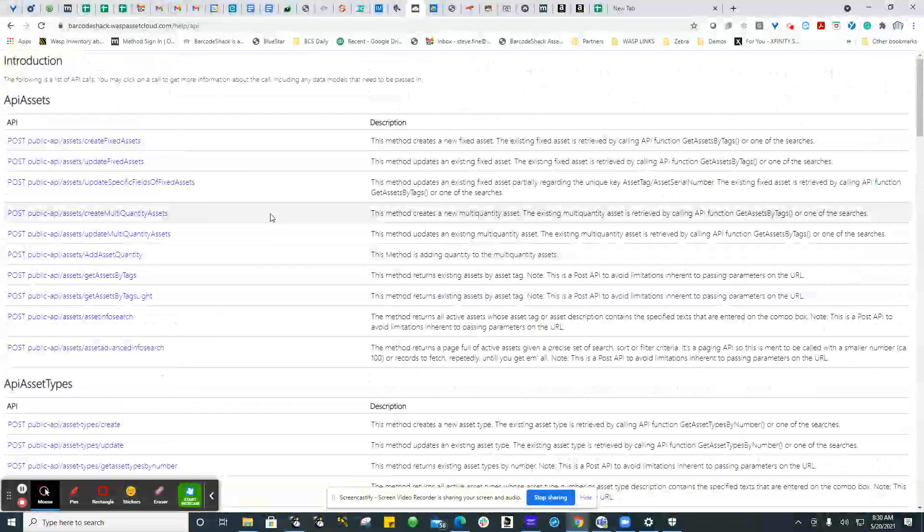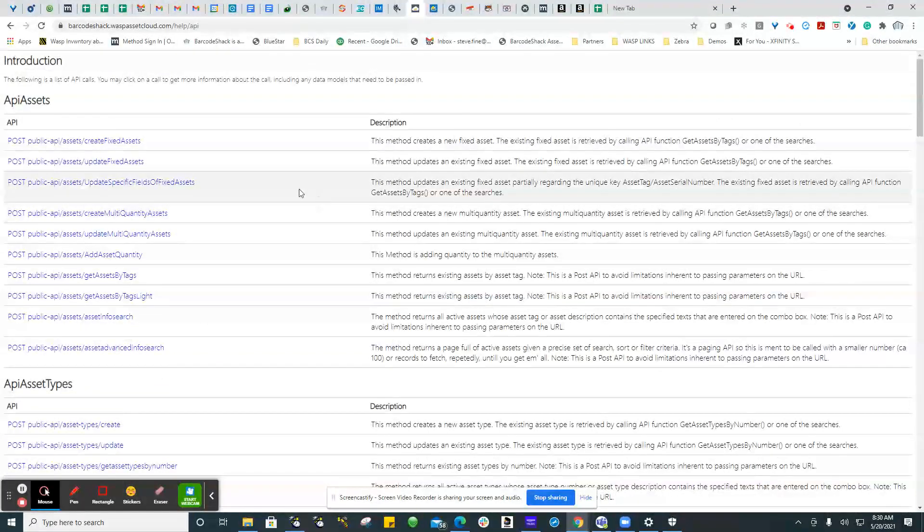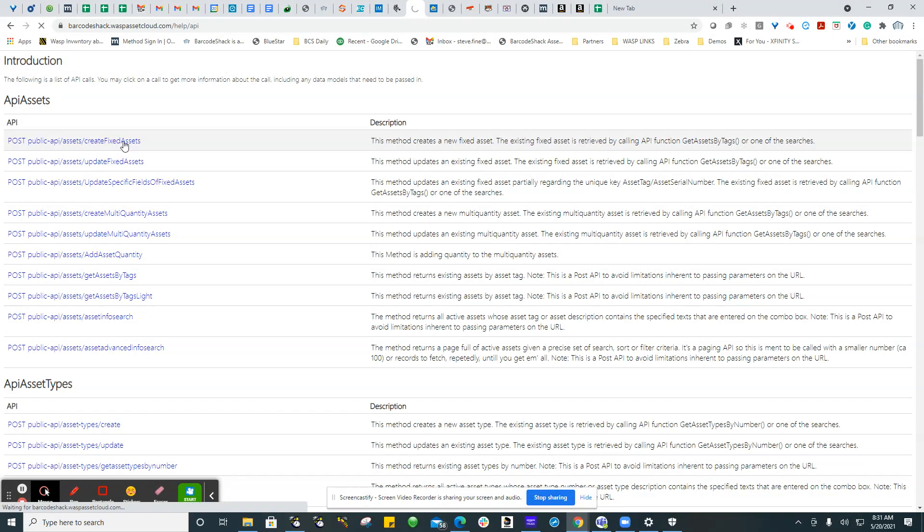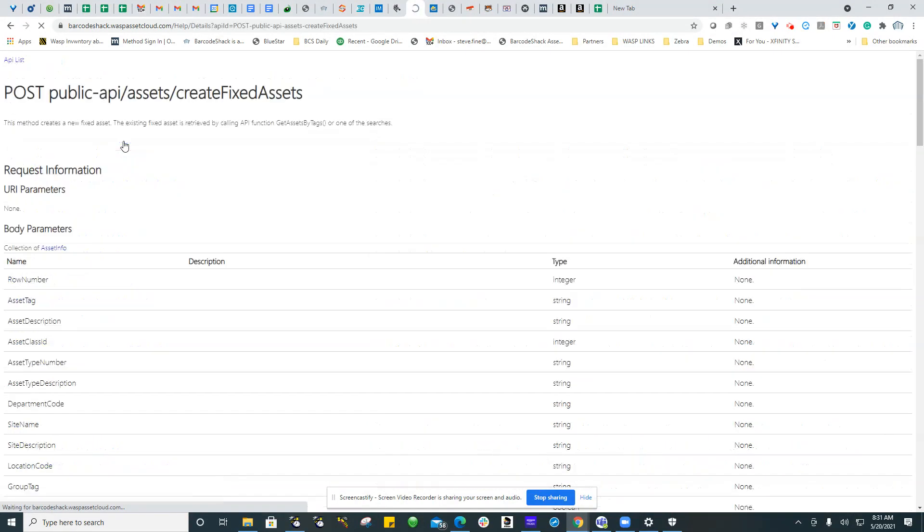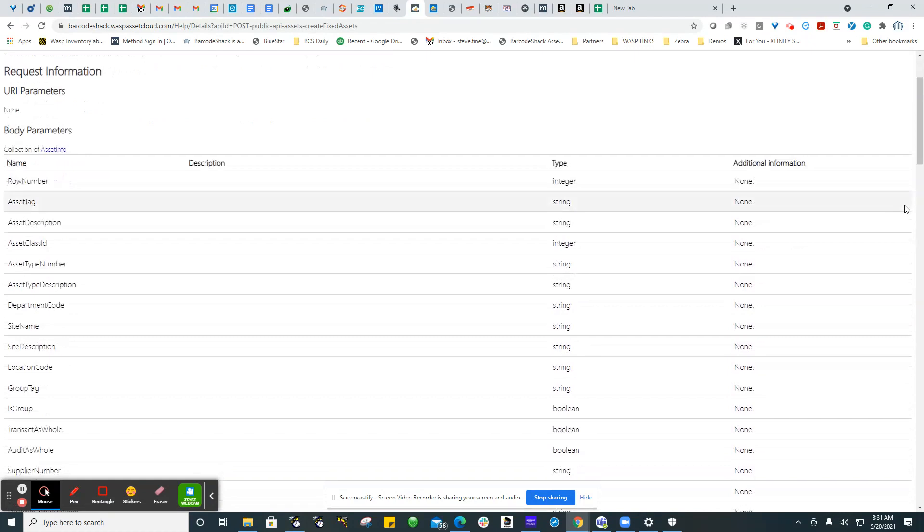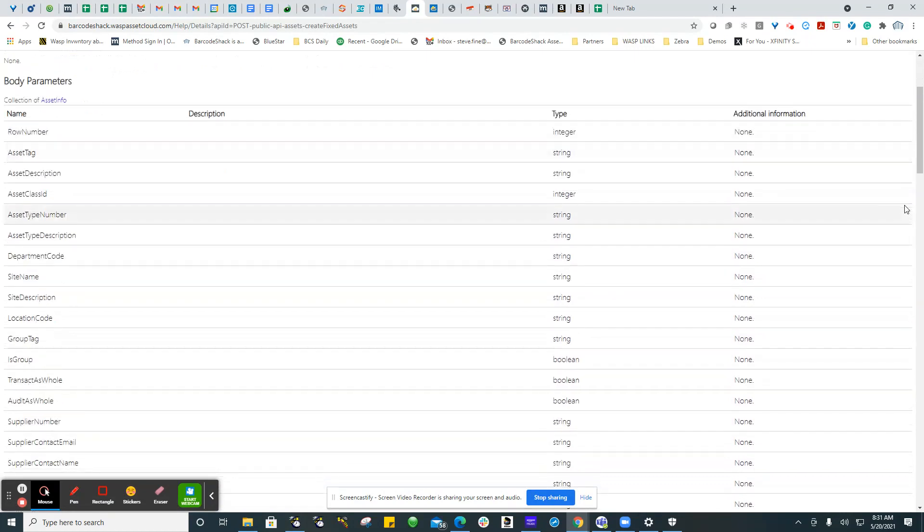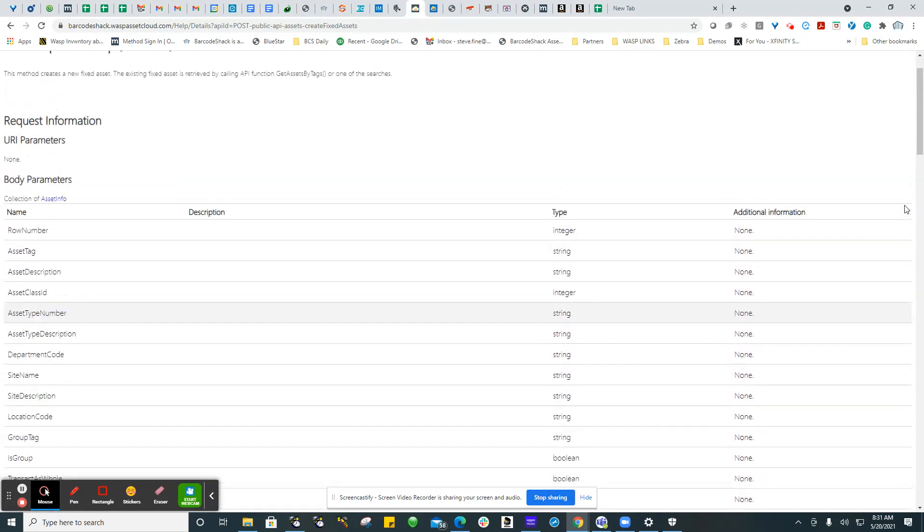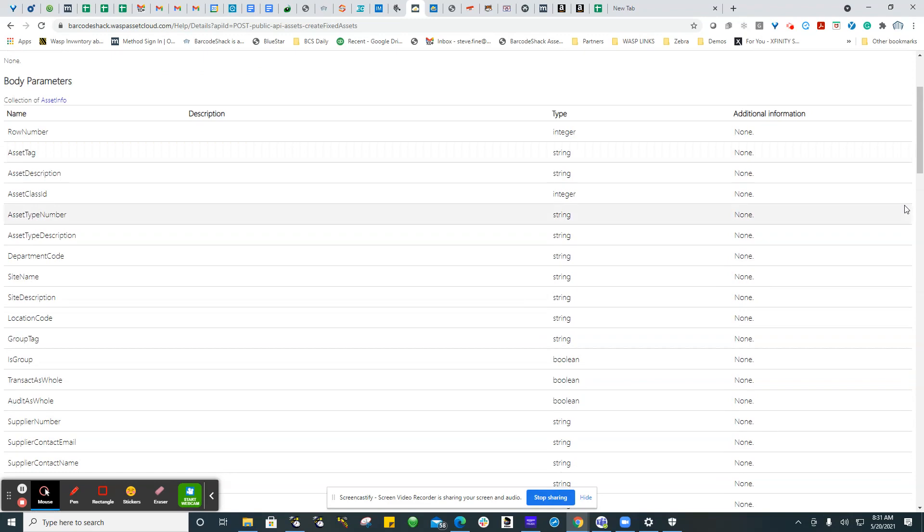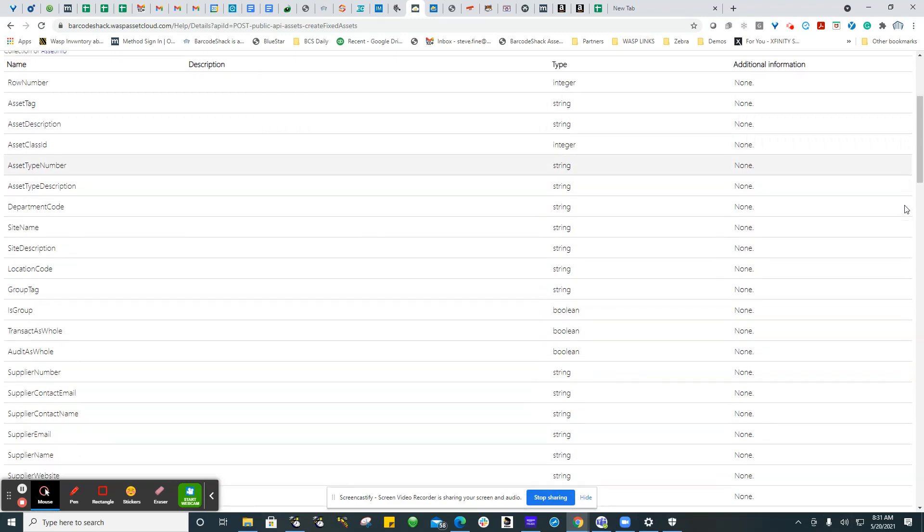For many different things, it gives you a little description here of what it does. You can also click on these links, and it will take you to more information about the API, the URL parameters if any, and the body parameters.